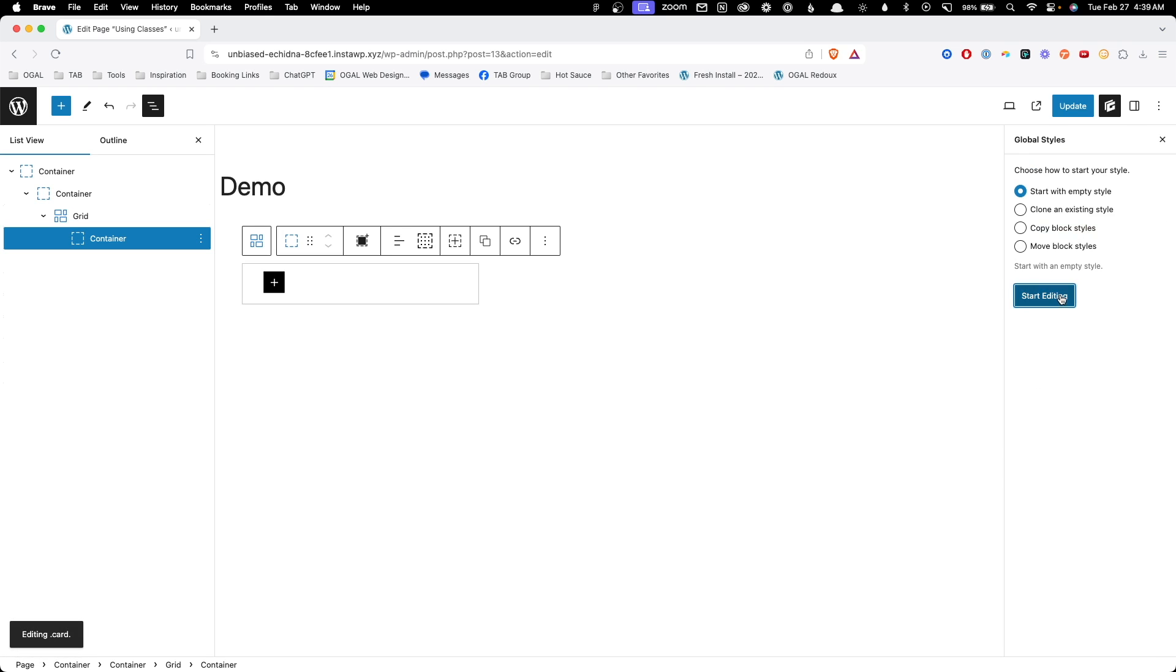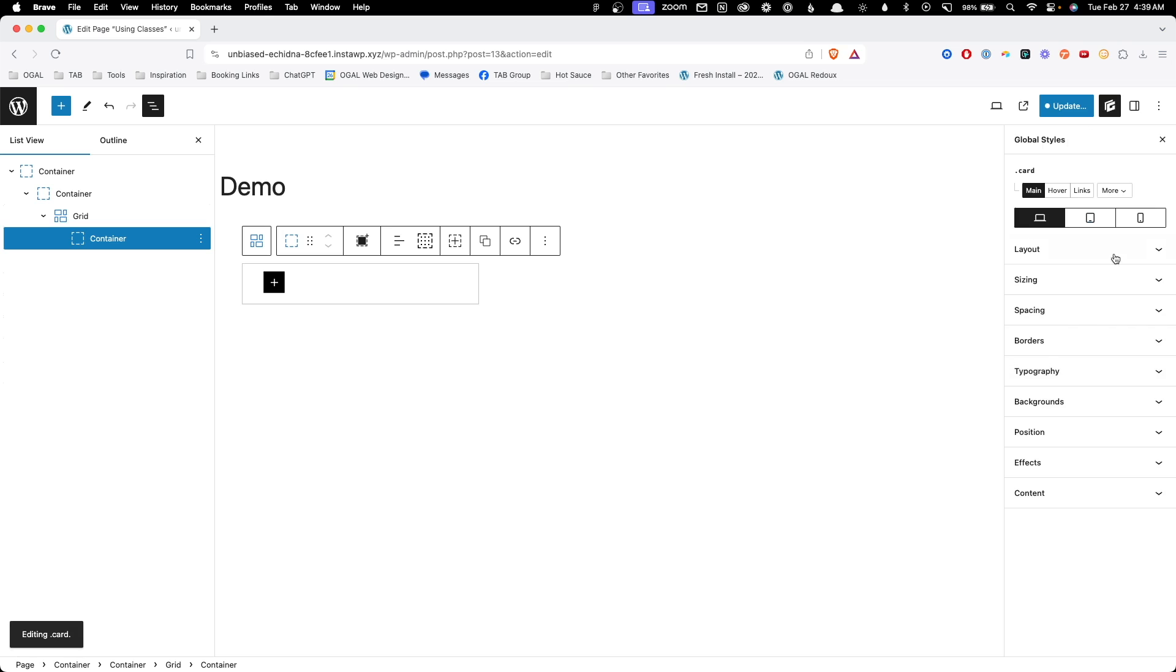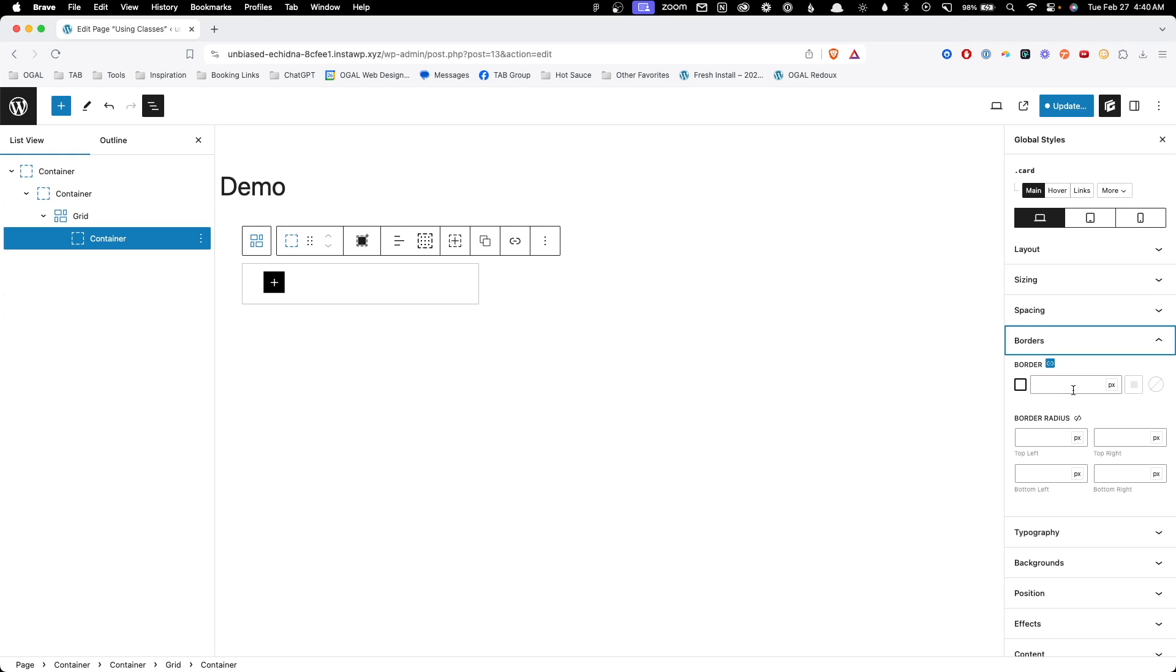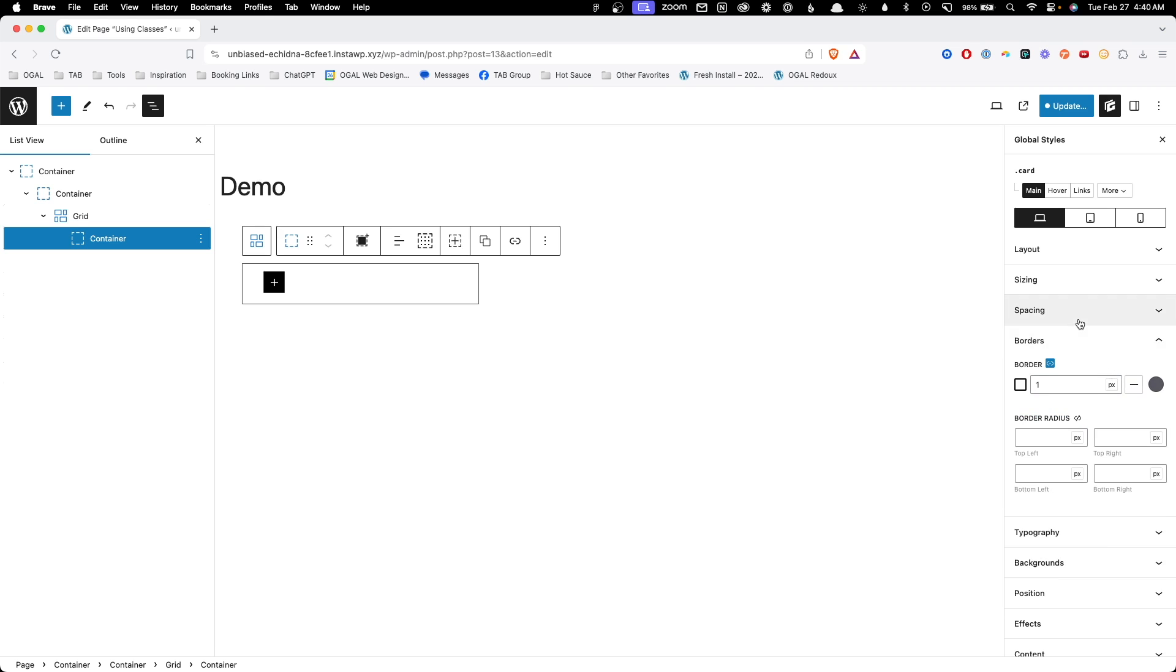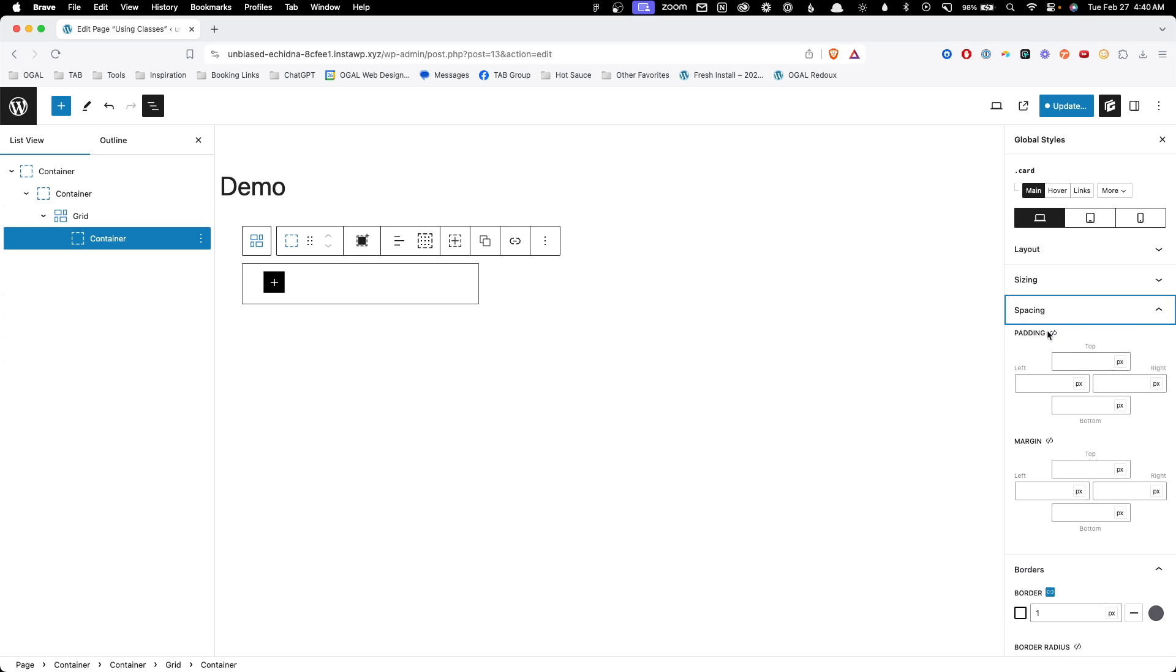We'll go ahead and start with an empty style. Now we've been taken into the brand new global styles panel. This should look fairly familiar, but it's actually got a whole lot more new powers inside of it. So let's go ahead and style up this card like we did before. So let's go into our borders and we'll give it a one pixel border. We'll go into our spacing. And again, we'll start off with 40 pixels of padding.